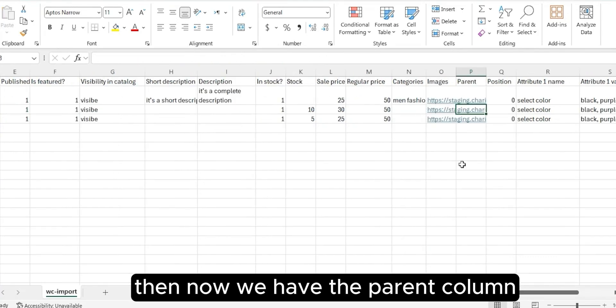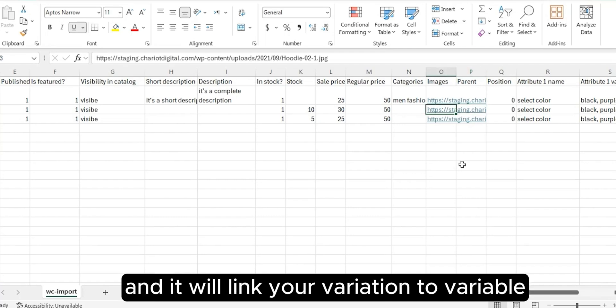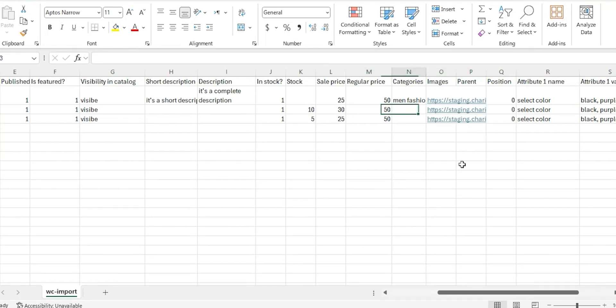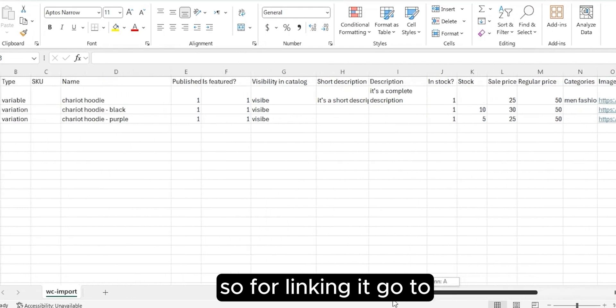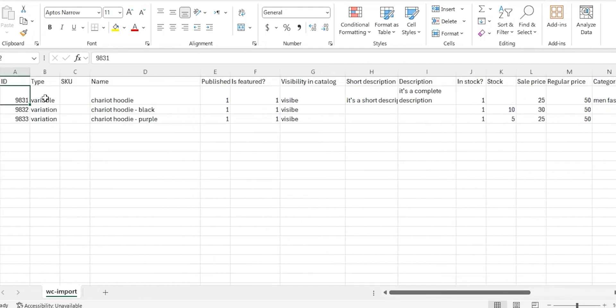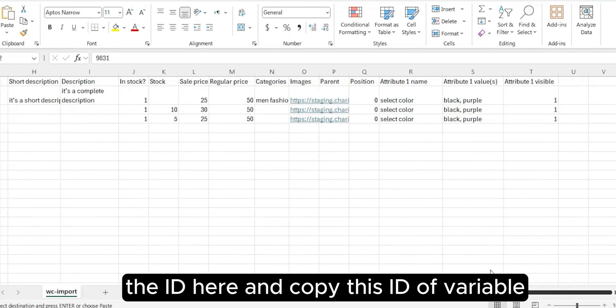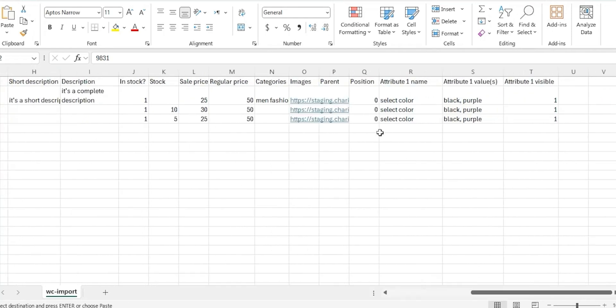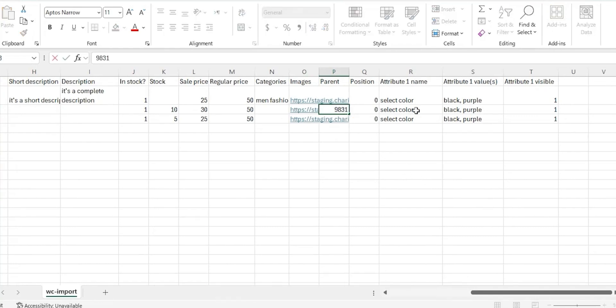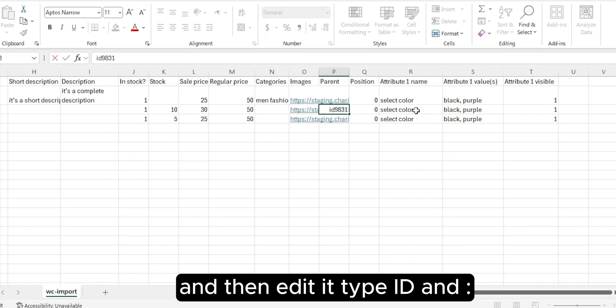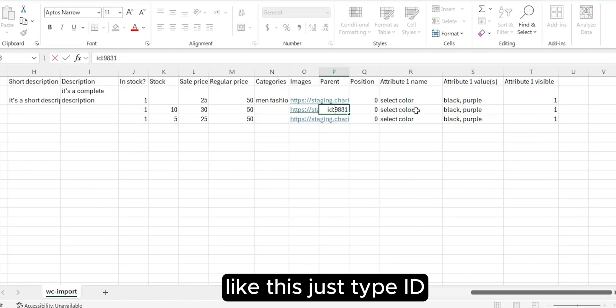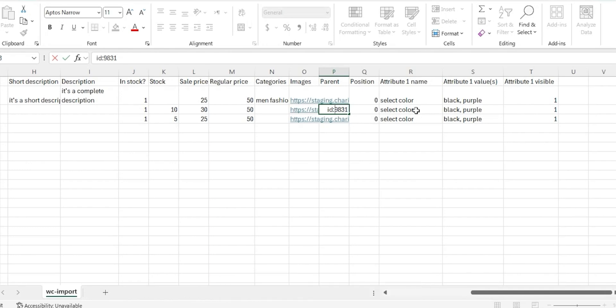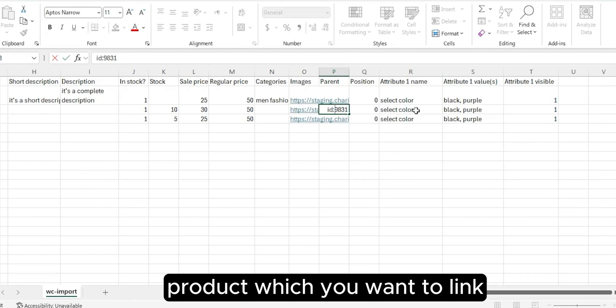Now we have the parent column, which is very important and it will link your variation to variable. For linking it, go to the ID here and copy this ID of variable and paste it in the parent column. Then edit it, type 'ID:' in column like this. Just type ID and then the ID of variable product which you want to link.